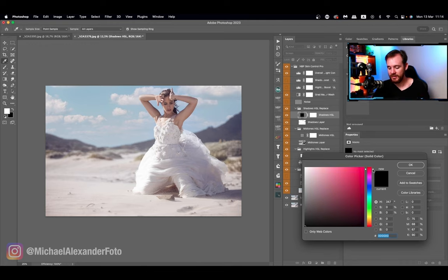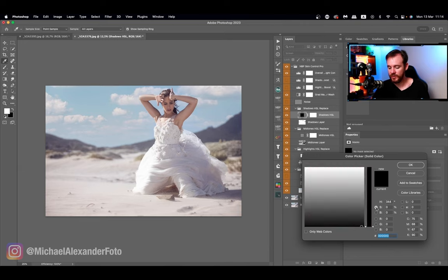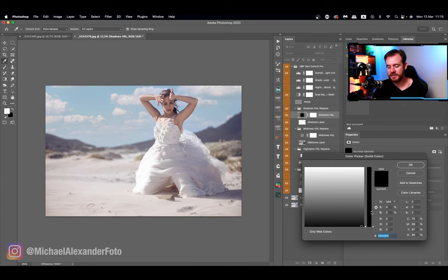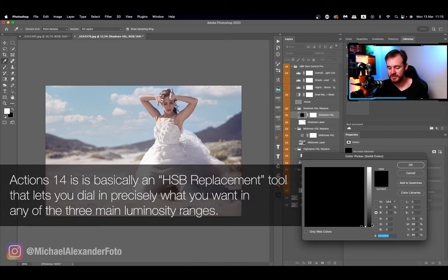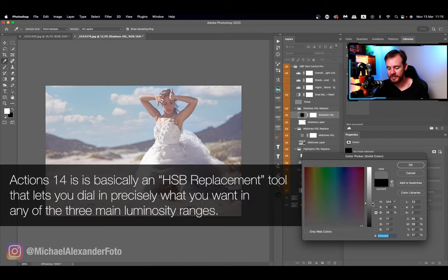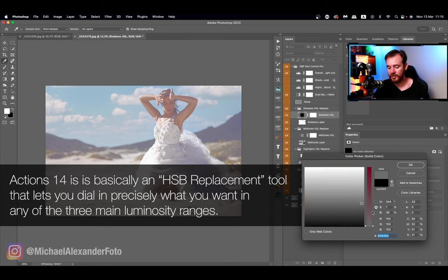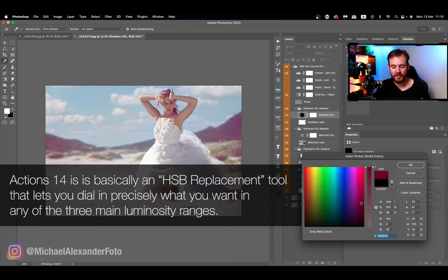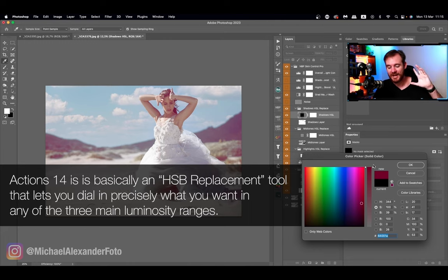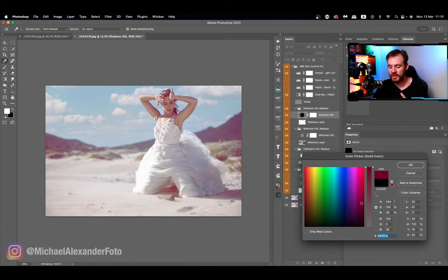I want it to be kind of maroon-y red, you know, just up here by the purples. As you see, nothing's been affected yet because we still need to control the brightness and the saturation. So we're going to go to brightness and pull it up, and then we're going to go to saturation and pull that up.